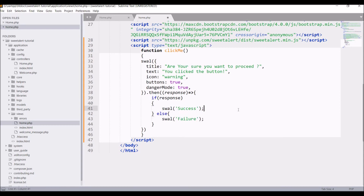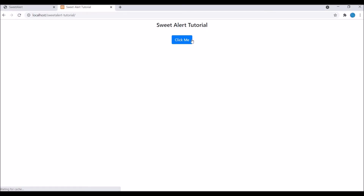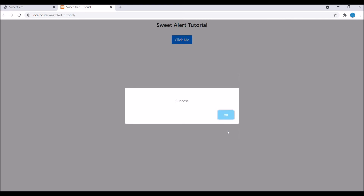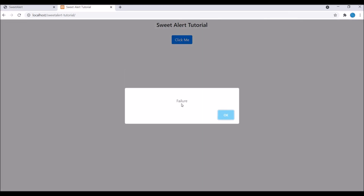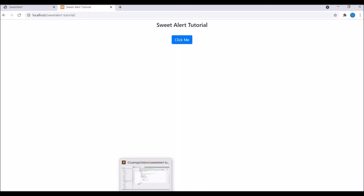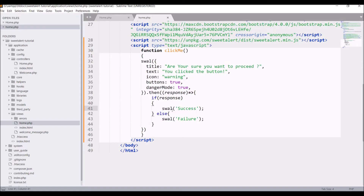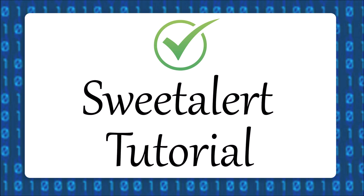Now let's check in the browser. Refresh, click OK — you can see there is a success SweetAlert. And if I click cancel, there is a failure one. You can see it's so simple to replace your normal alert with SweetAlert.